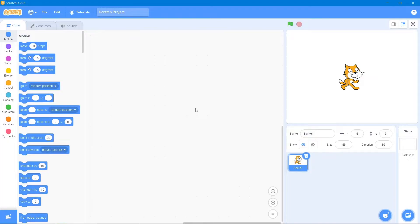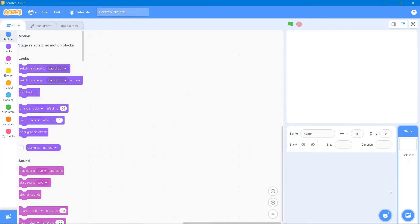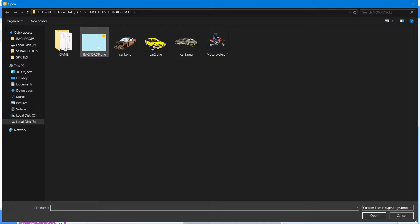Hey guys, welcome back to our channel. Today we are making a motorcycle game. First I will give you an introduction about Scratch. This is our code area, these are our code blocks, this is our stage, and this is our sprite area. First, open the Scratch interface, then delete the default sprite — we will be using our own backdrops and sprites. I will provide the links in the description.